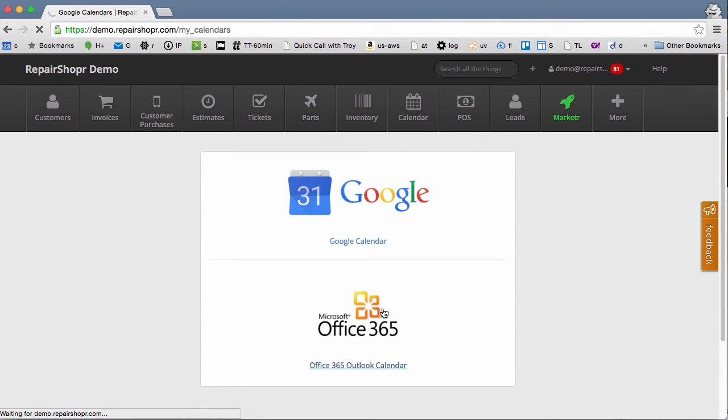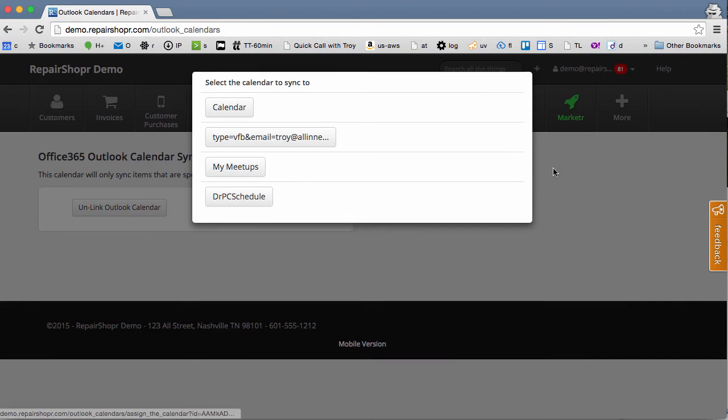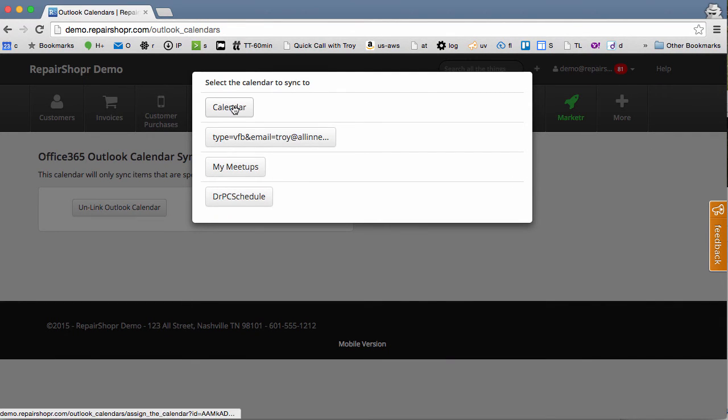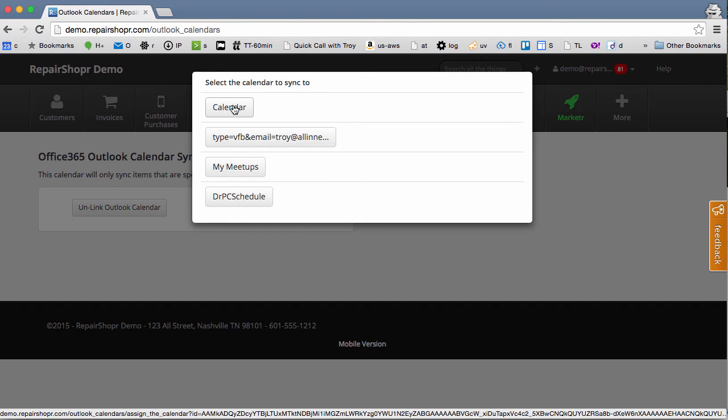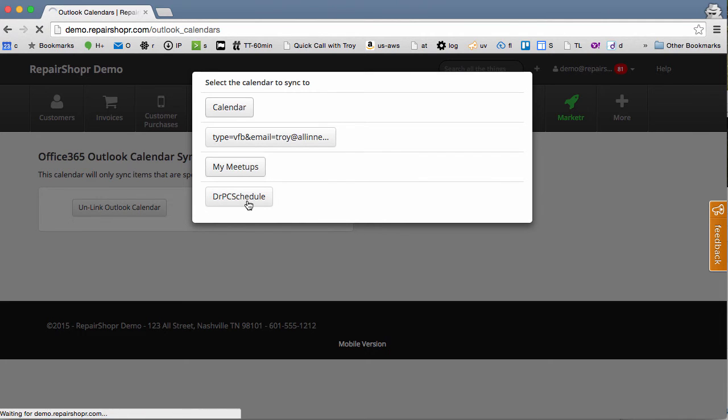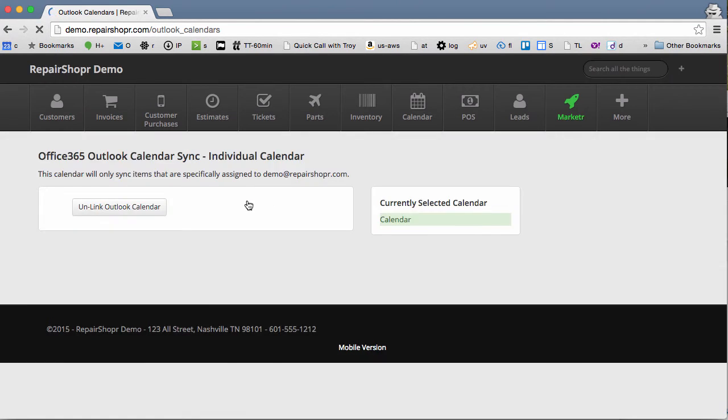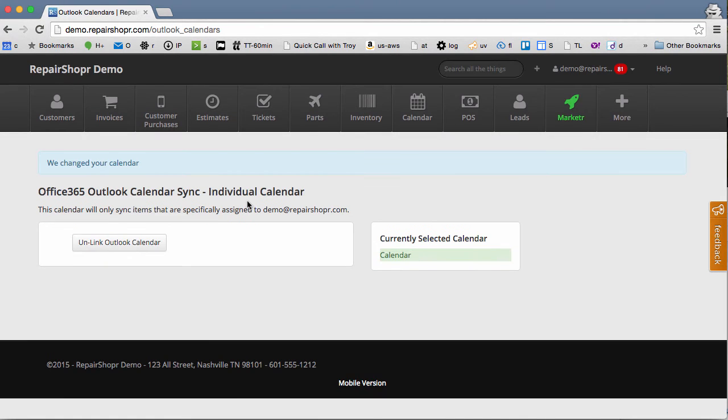I've already done it once, so it's not showing that stuff, but Office 365 would say 'Do you approve RepairShopper to access your calendar?' You click yes and then select the calendar here, and then we're linked. That's all there is to it. It works exactly like the Google calendar integration.